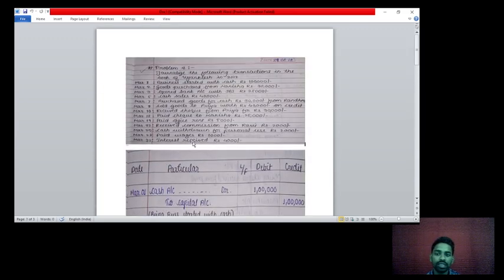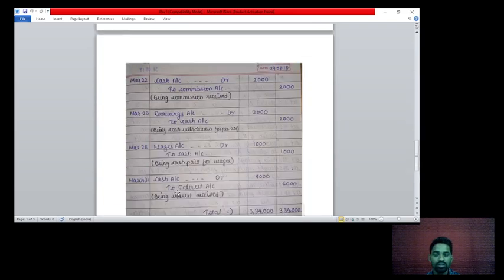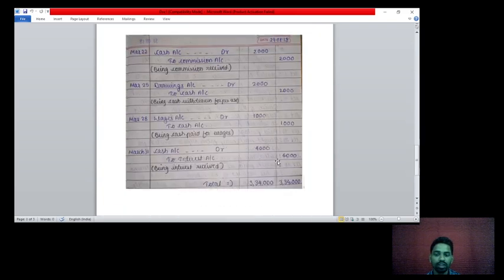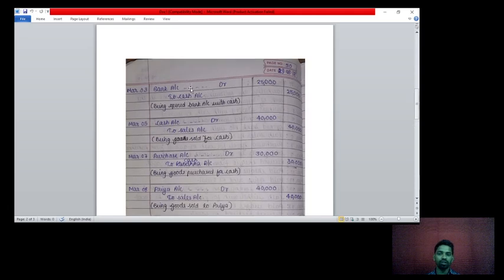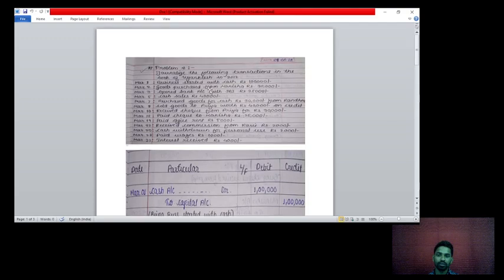Last transaction: interest received rupees 4,000. Interest received means cash received. Cash account debit to interest account credit rupees 4,000. Being interest received. Now make the total of the debit column and the credit column. The total of the debit column is rupees 3,34,000 and the credit column is also rupees 3,34,000. I hope you understand — if you have any doubt with this lecture or previous lectures, you can ask me. Thank you.